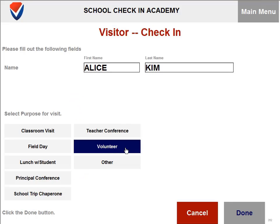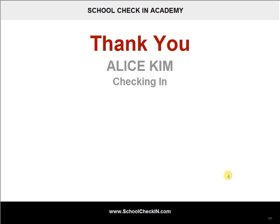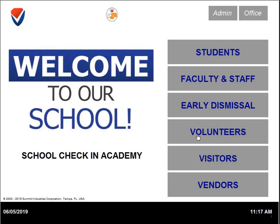You can select volunteer for the purpose if you are there to volunteer. When you click on done, this will check you in as a visitor for the day and it will also print an ID badge.